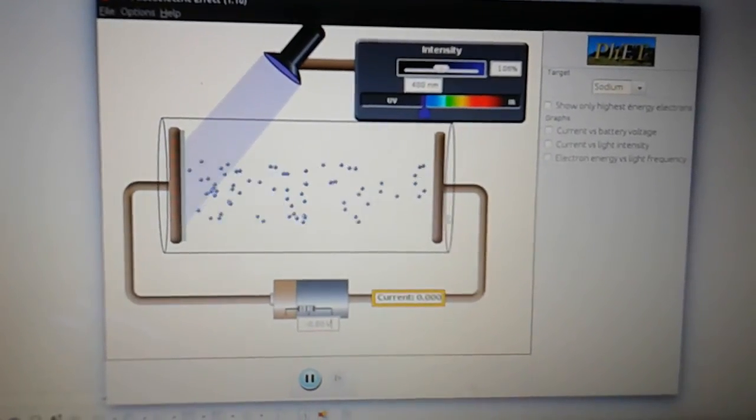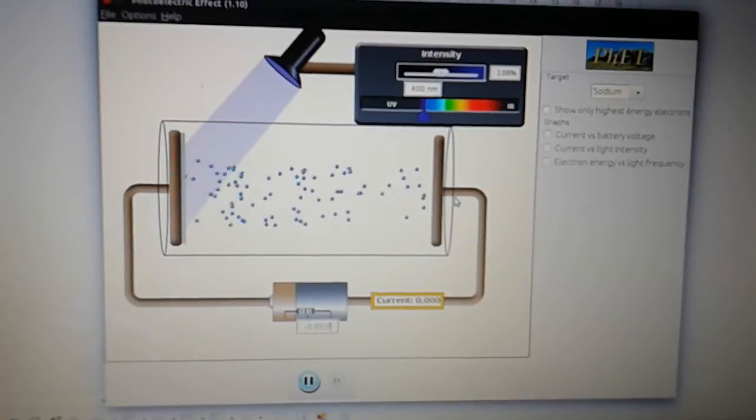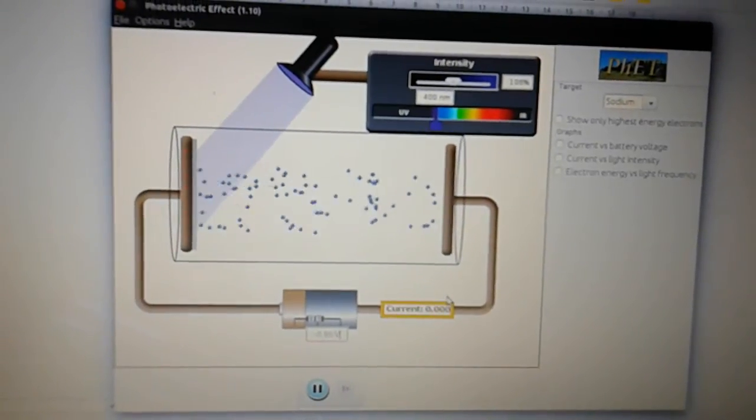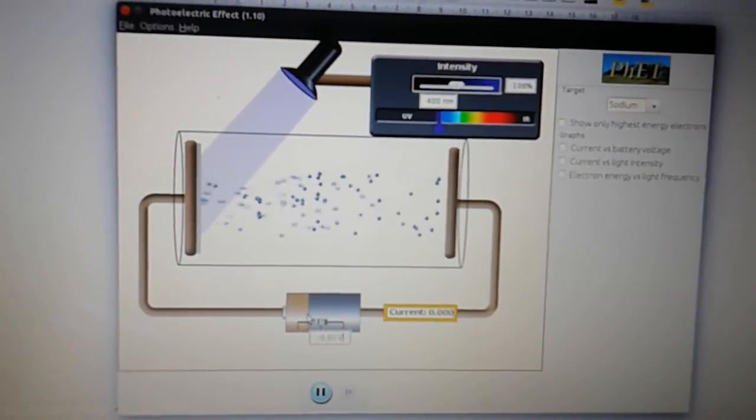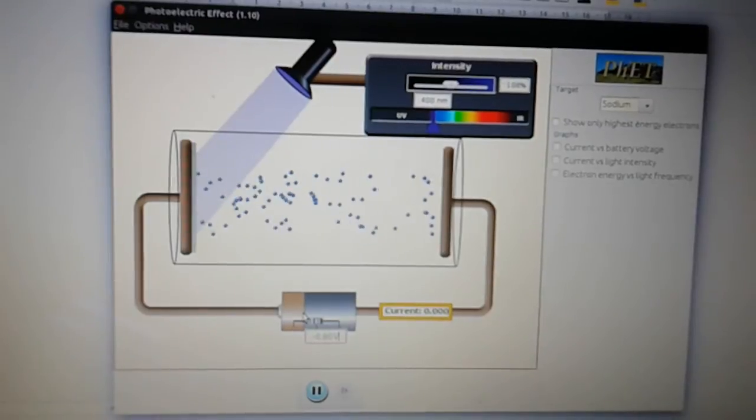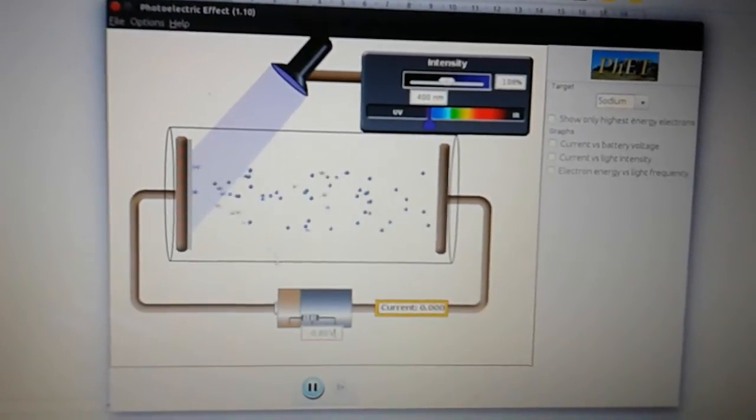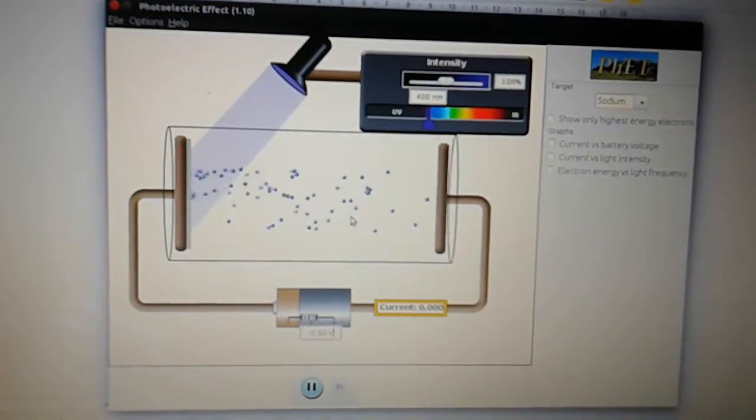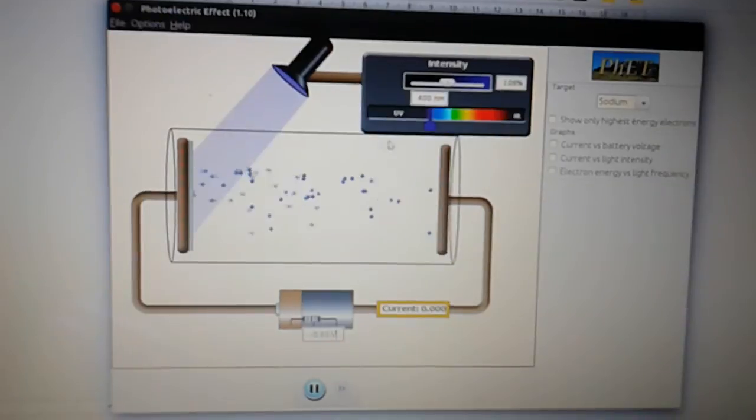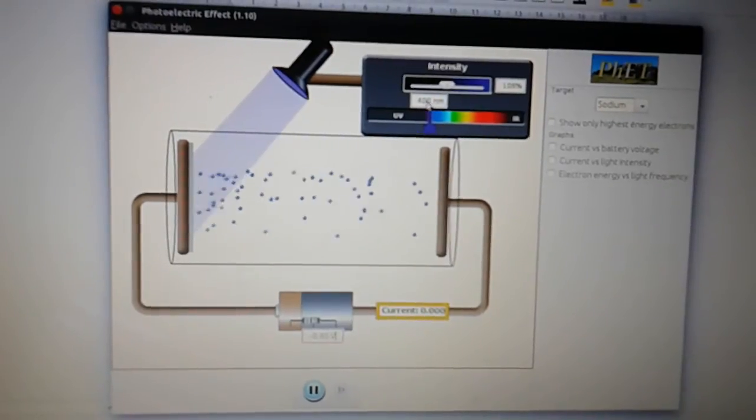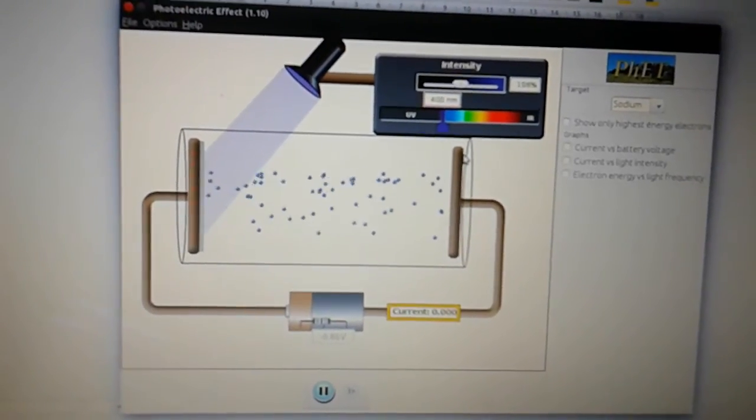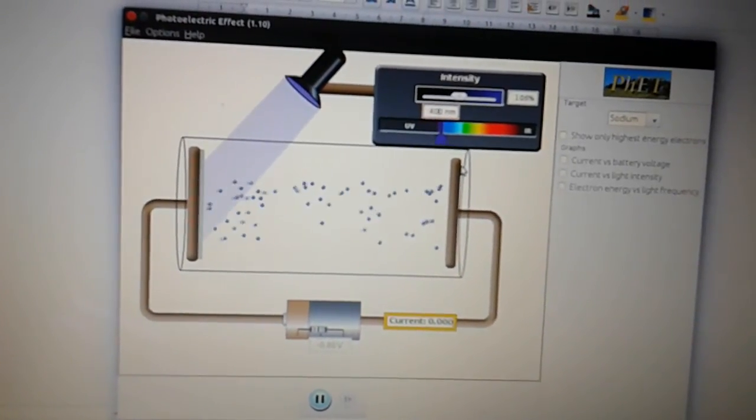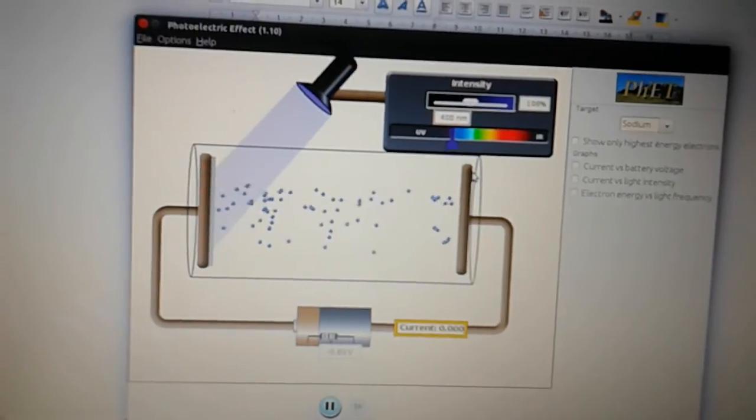If we wanted the electrons to be able to still pass to the anode, a couple of things we can do. Either take away the stopping voltage or if we were to think about how the electrons here are getting the energy. If we go up to the light and we change the frequency of light that is shining onto that plate.